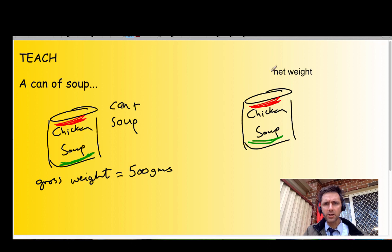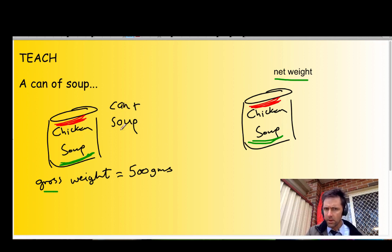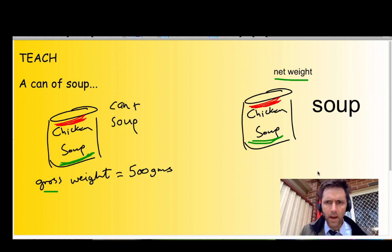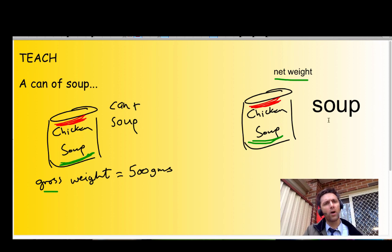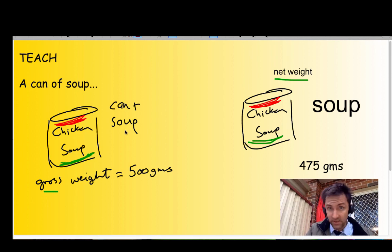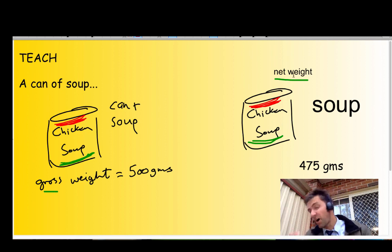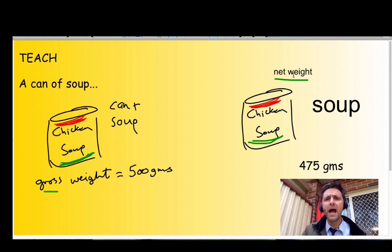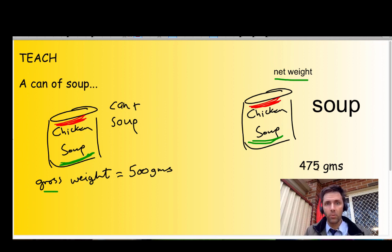Now let's talk about the net weight. The gross weight is the weight of the can plus the soup, but the net weight is simply the weight of the soup itself, which weighs about 475 grams. So the gross weight is 500 grams — that's the can and soup added together — but the net weight is just the weight of the stuff inside the can, the stuff you're actually buying. You don't really want the can; you really want the soup.